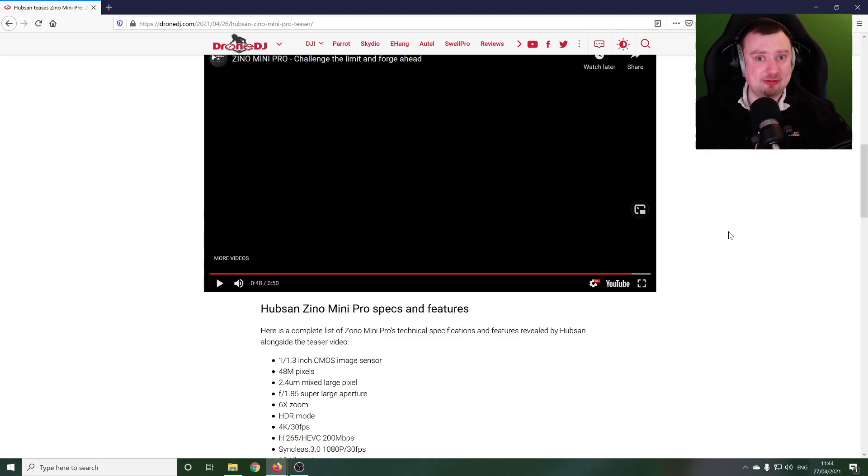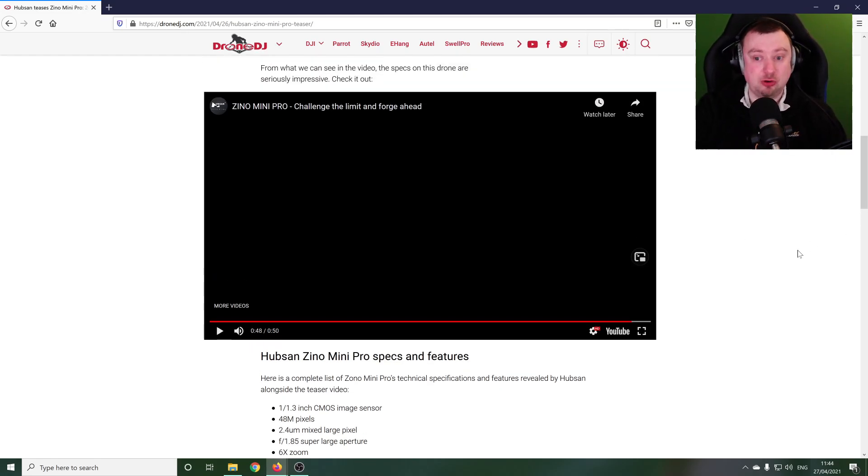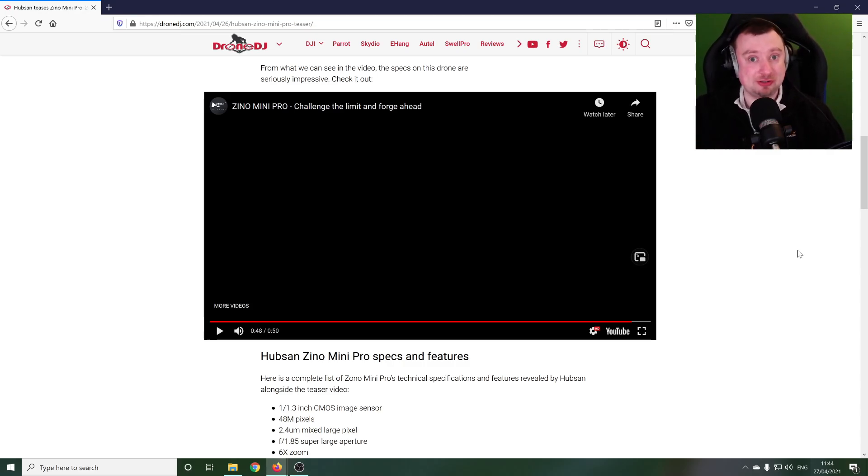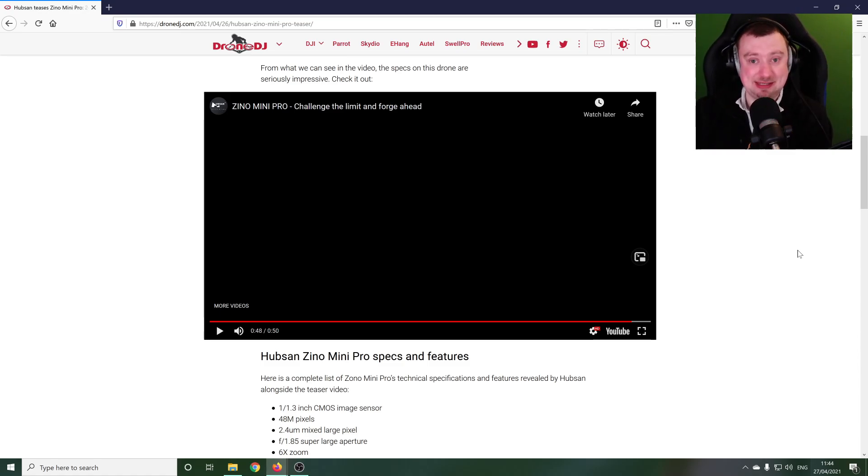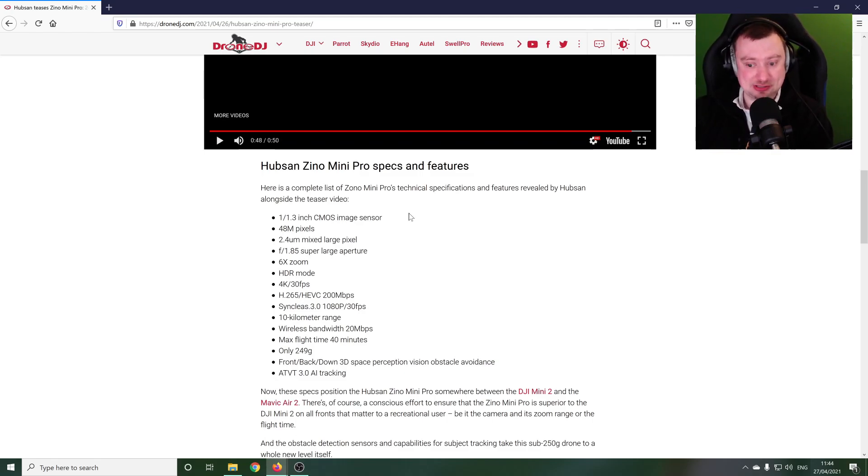And the first question is are they really going to be able to deliver on all of these features. Now what we just saw, Drone DJ does point this out, it's important to note, is not the product itself, it's a mock-up of the product. Okay, they haven't actually created this yet.